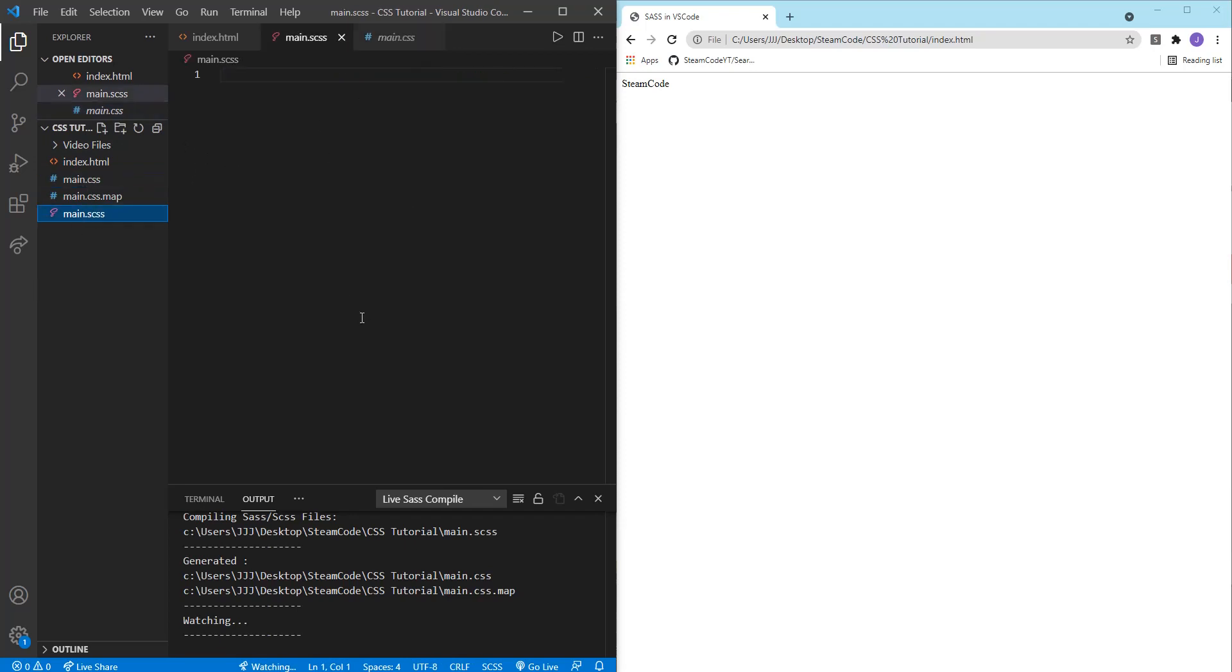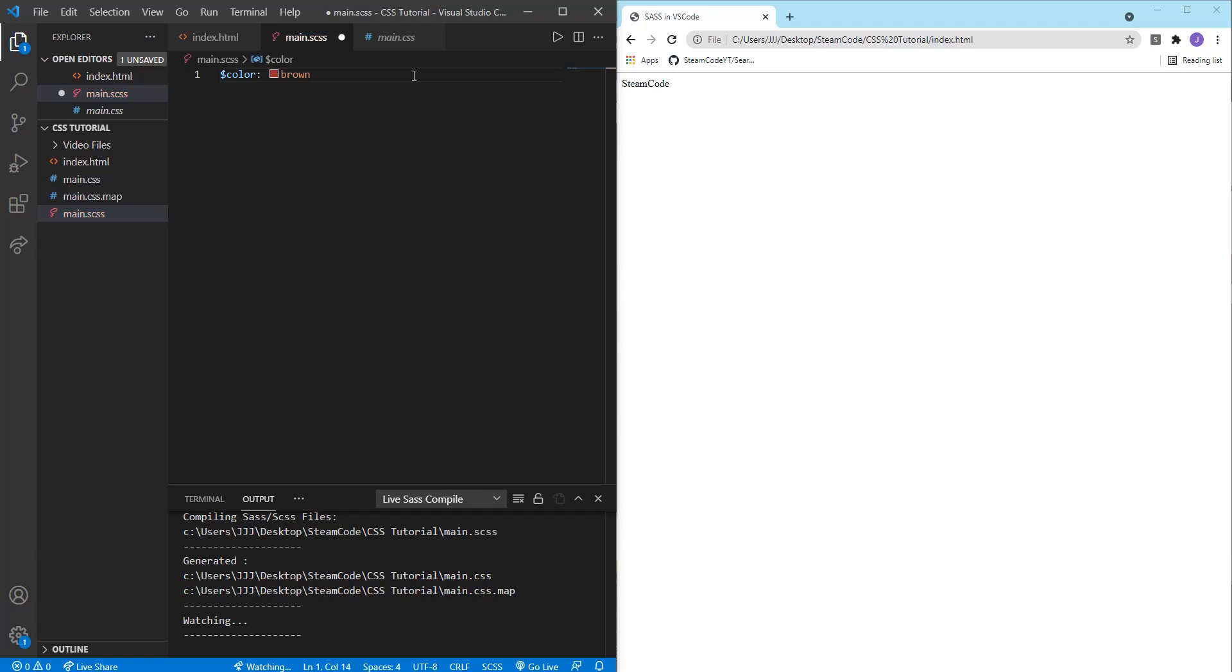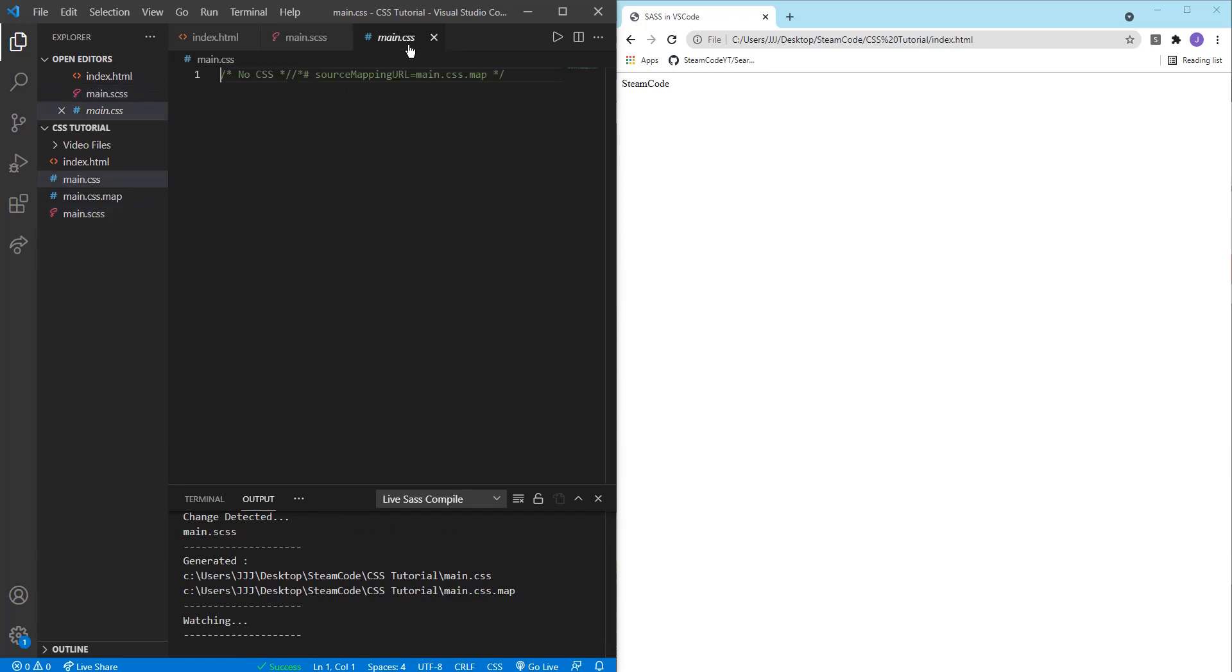So hop into your main.scss and let's start using some of SASS's properties. First let's create a variable. We'll call this variable color and set that to brown. This is how you create a SASS variable. You have the dollar sign, then the name of the variable, then a colon, then whatever you're going to set the variable to. Now we can save that. If we hop into main.css as you can see nothing yet appears because we haven't used that variable to do anything.